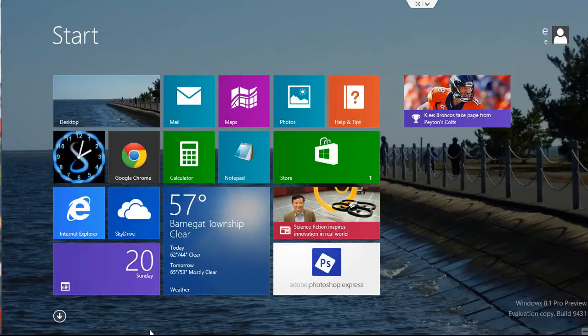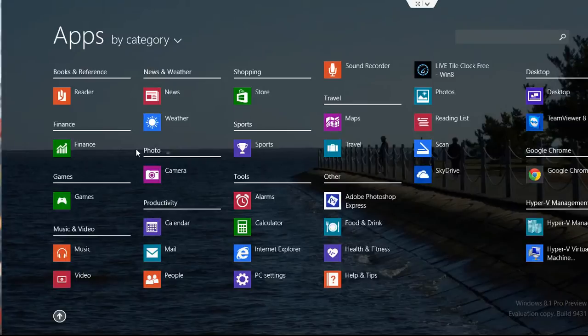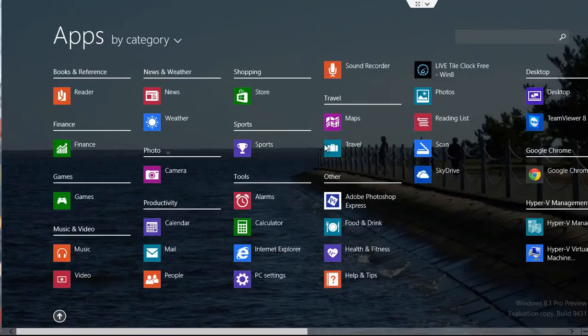To access the All Apps menu, click on this downward arrow here, and that brings you to and will show you all the apps installed on your system.